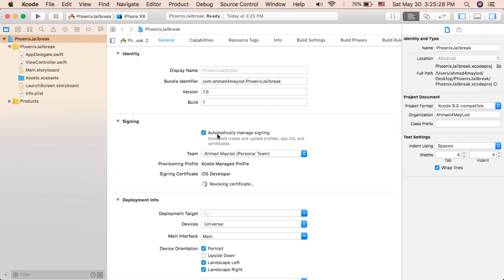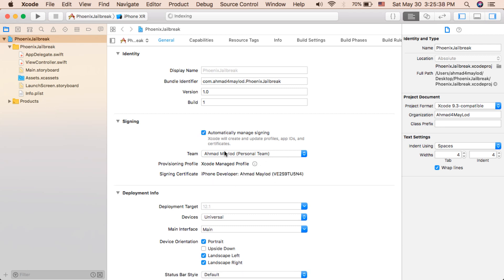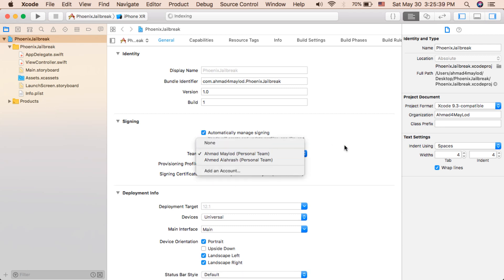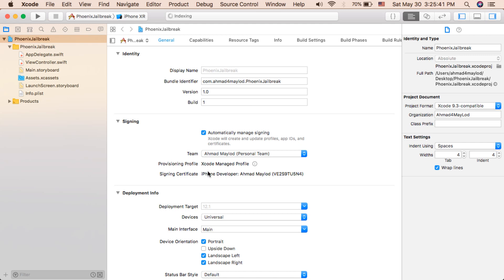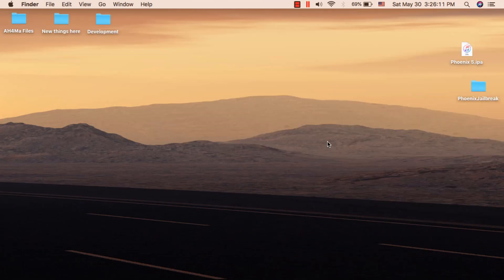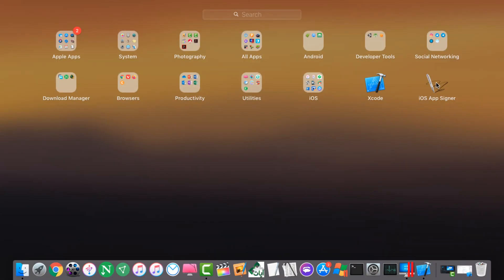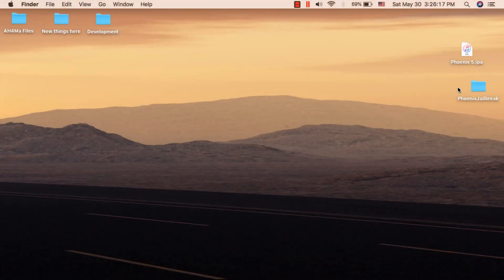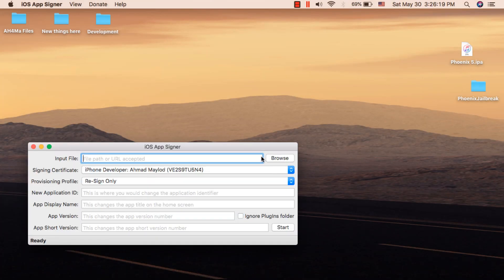Make sure to enable 'Automatically Manage Signing.' Xcode will create a new certificate for this app. We will use this certificate to renew the Phoenix app certificate. Now minimize Xcode and open iOS App Signer. We will now renew the Phoenix app certificate.